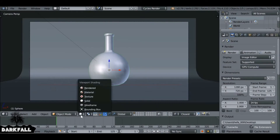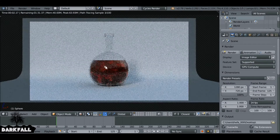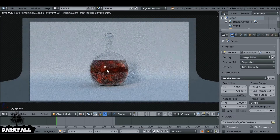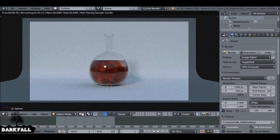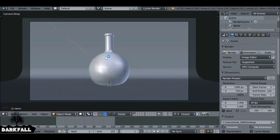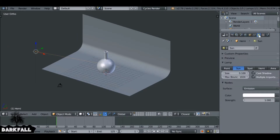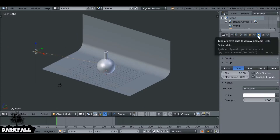Welcome back to another quick tip video. Since I uploaded the last tutorial, a few of you asked how to get rid of this bright spot here. It's pretty simple to do. First thing you need to do is select any lamps that you have in your scene. I'm going to select this one here — it's a very basic sun lamp, but if you have any kind of other lamp, the same principle applies.